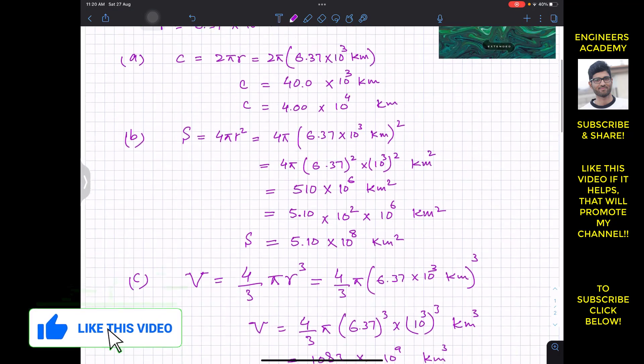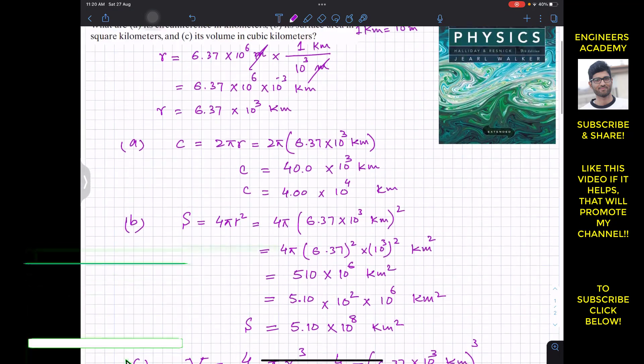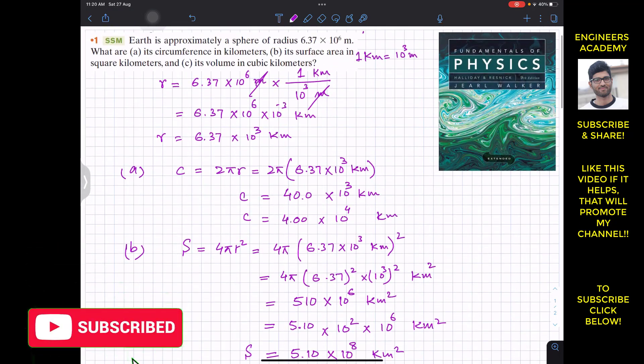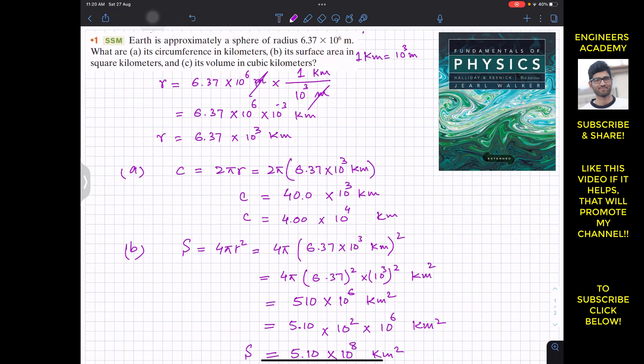This is the solution to the first problem from Fundamentals of Physics by Resnick and Halliday. I hope this helps you in your learning. Please subscribe to my channel for solutions to more problems related to Fundamentals of Physics.